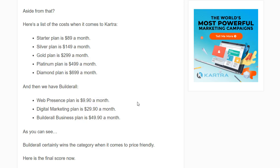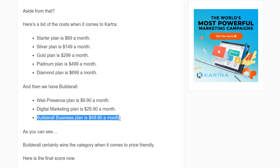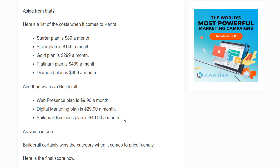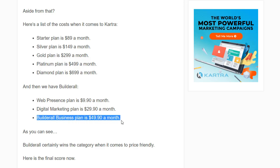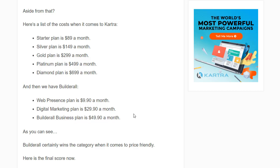The digital marketing plan is $29.90 a month, and the Builderall Business plan — which is the one I use — is $49.90 a month. In my opinion, that's the best one. It has the leveraged affiliate program and gives you all of the features. If you're going to be using a software, $50 a month is not a lot of money.